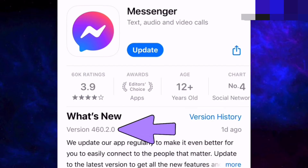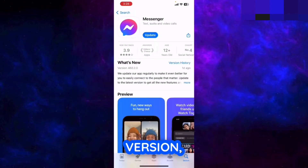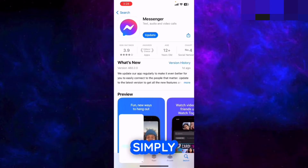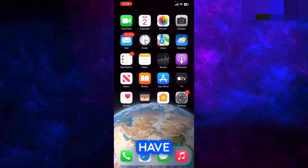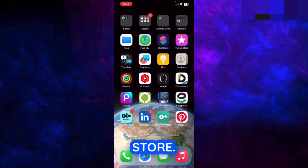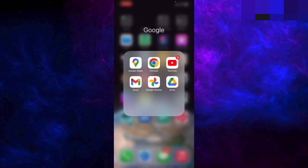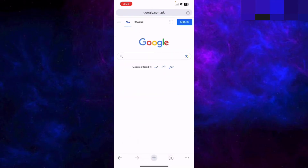In my case it is 460.2.0 — just remember this version or take a screenshot to keep it in mind. After that, close the App Store or Play Store and open Google Chrome, Safari, or any other browser you use.